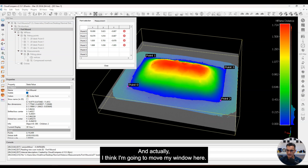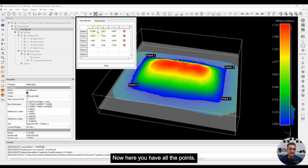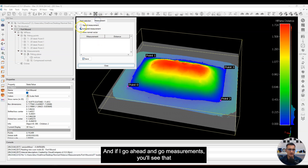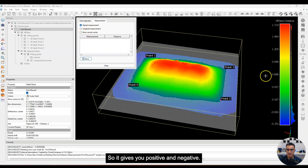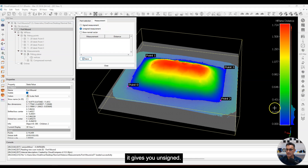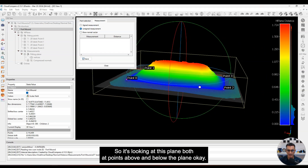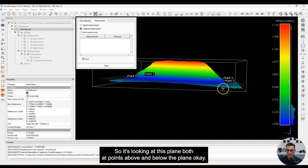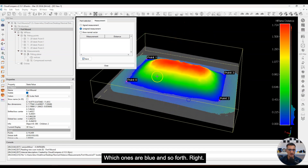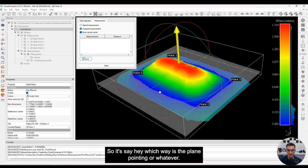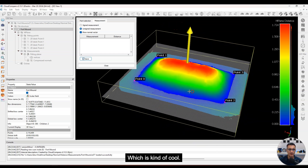I'm going to move my window so you can see this freely. Now here you have all the points, and if I go to measurements you'll see some options. It has signed measurements — giving you positive and negative. It gives you unsigned, which is an absolute measurement looking at points both above and below the plane. And then there's 'show normal vector,' which shows which way the plane is pointing — that's kind of cool.